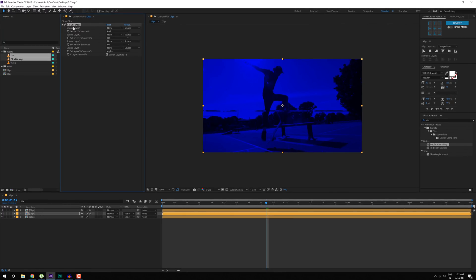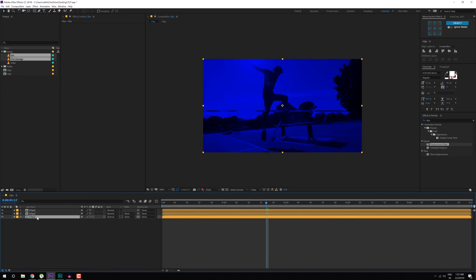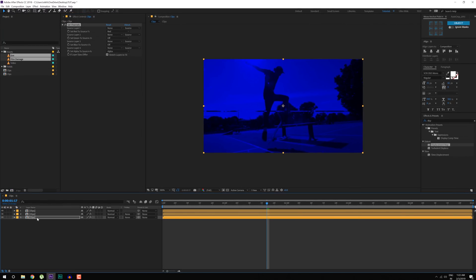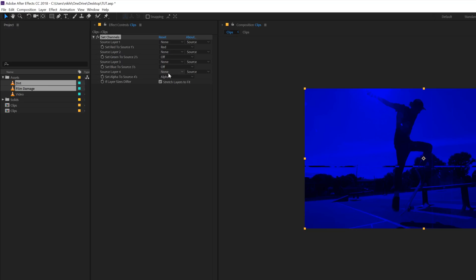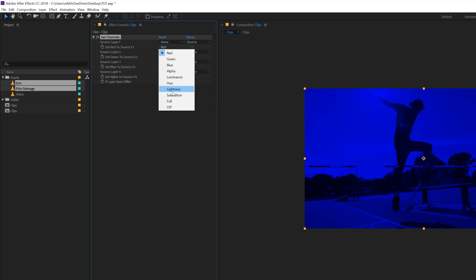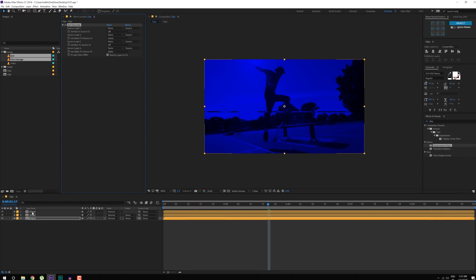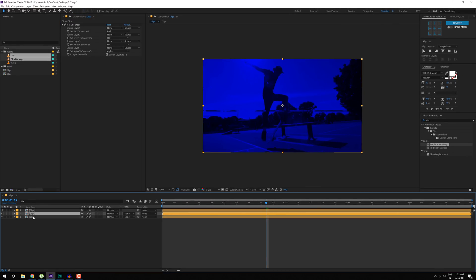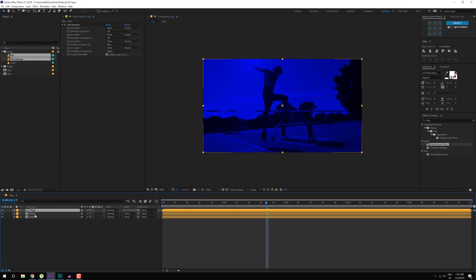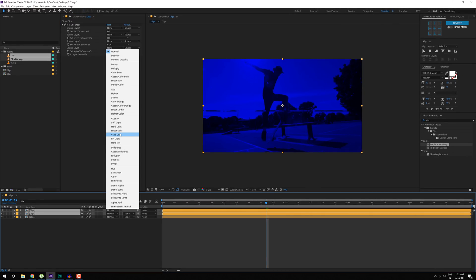Then I can select this again, hit Ctrl C, Ctrl V to paste that up. Make sure the blue and the red channel is off and just turn on the green channel. So we have blue, red and green, alright. Now on the first two layers, I'm going to set the blending mode to screen.